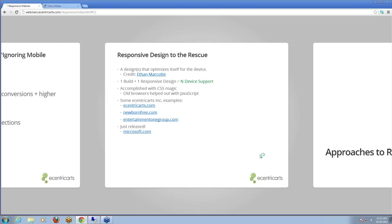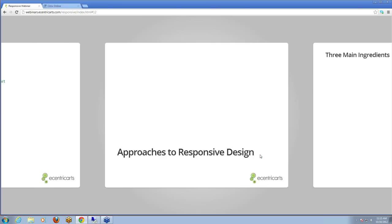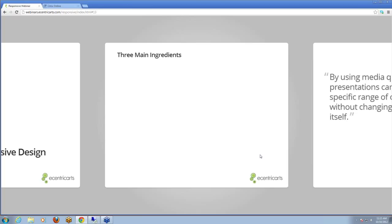So let's get into approaches to responsive design. There are three main ingredients: first is media queries, second is fluid layouts or grids, and third is fluid media. These can be used separately or combined. Mark is going to talk about tools and frameworks, and you'll get to see examples of all of these. I'm going to show the actual technical side of it and how it's done. Let's look at media queries first.